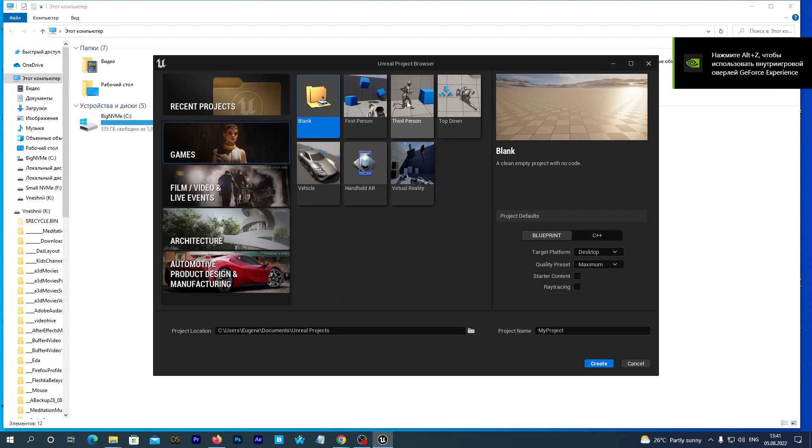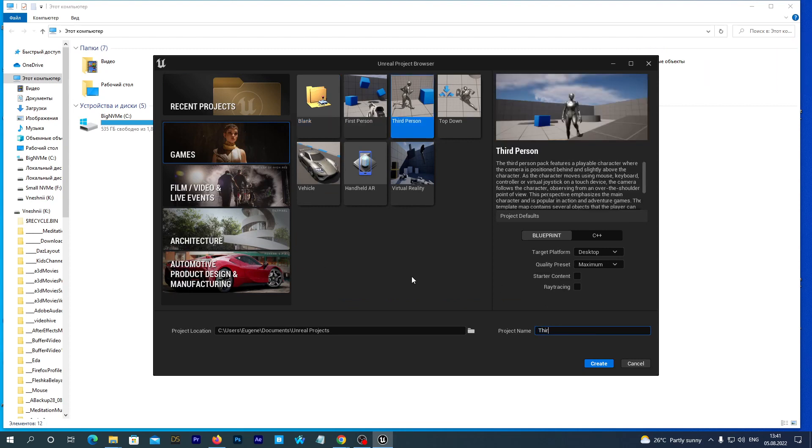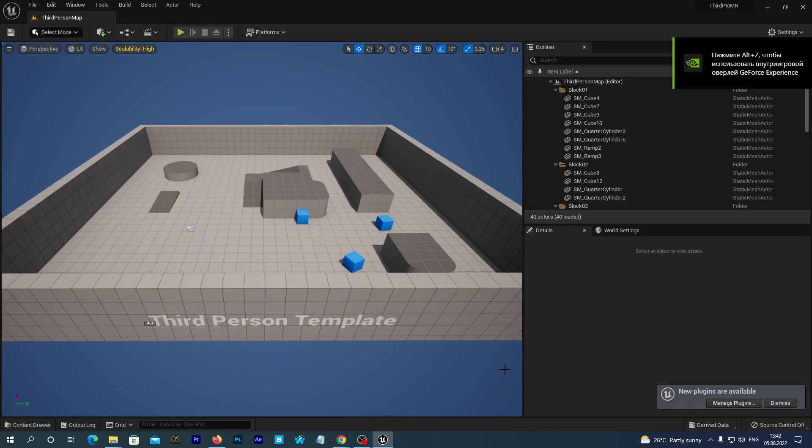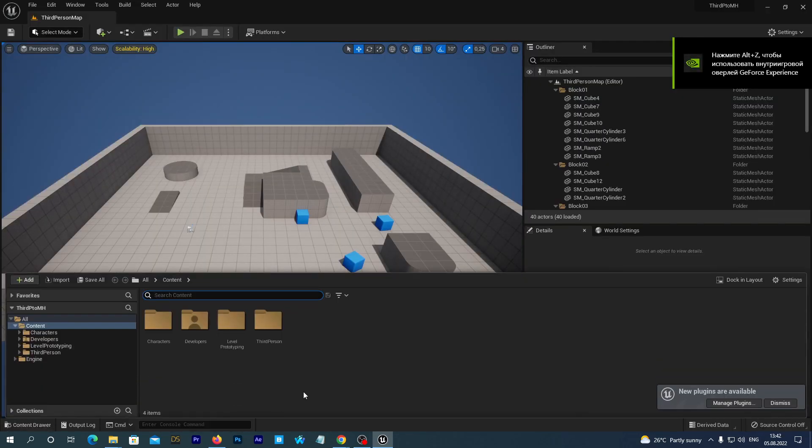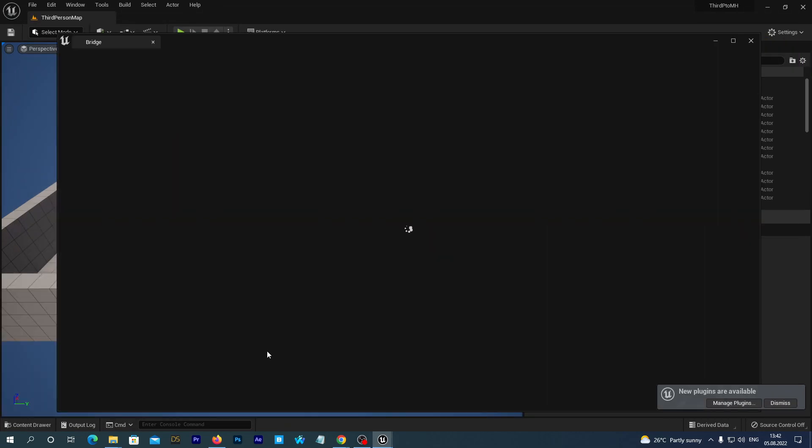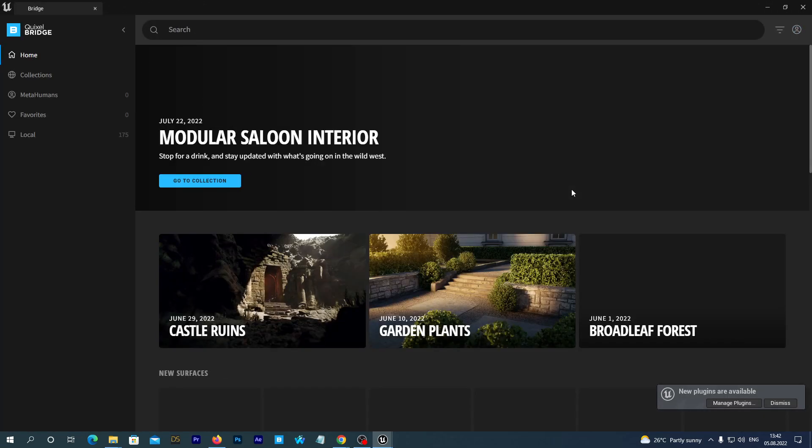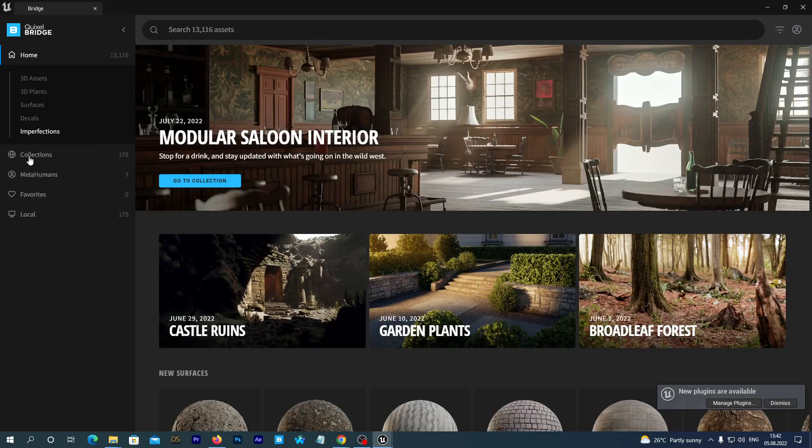So we launch Unreal Engine 5 and select the third-person game preset. Name the project third-P2MH. In the project, open the content drawer and right-click on the empty space. Select the Add Quixel content option. And here is the Quixel bridge.